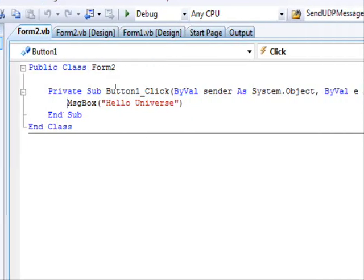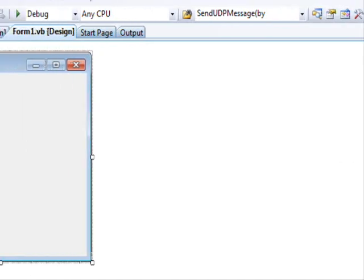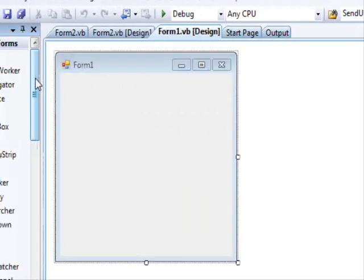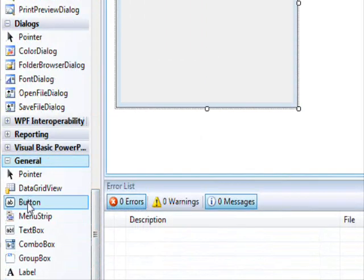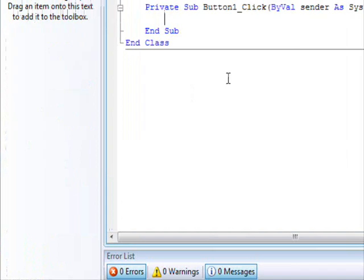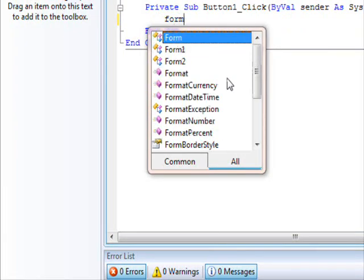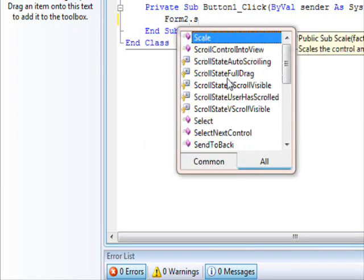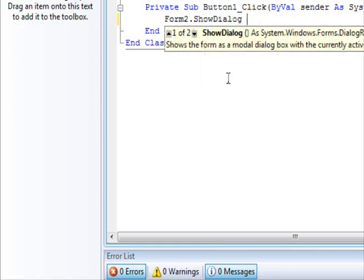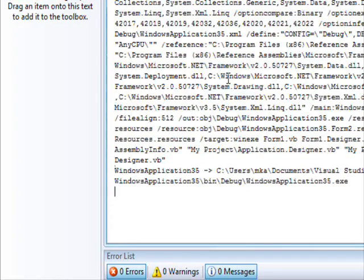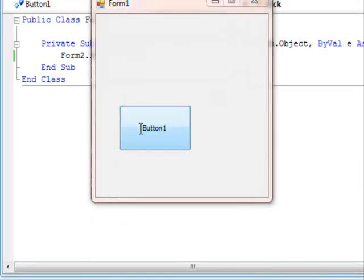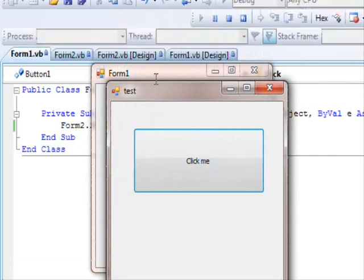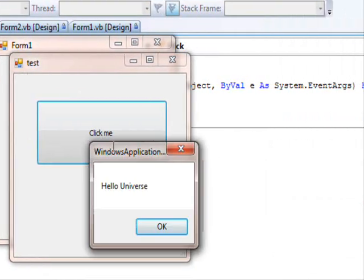If you want, you can for example here put Form2.ShowDialog. This is Form2, and I click here, hello universe.